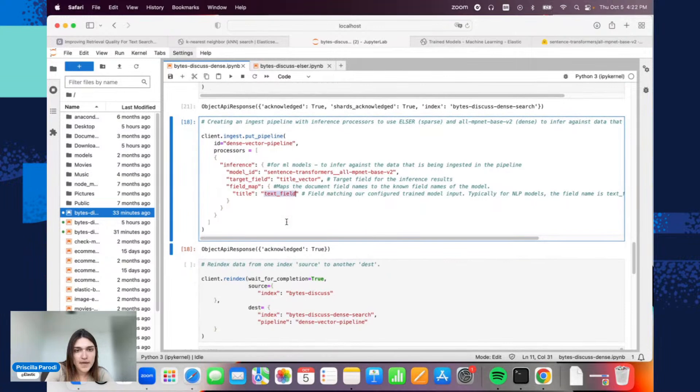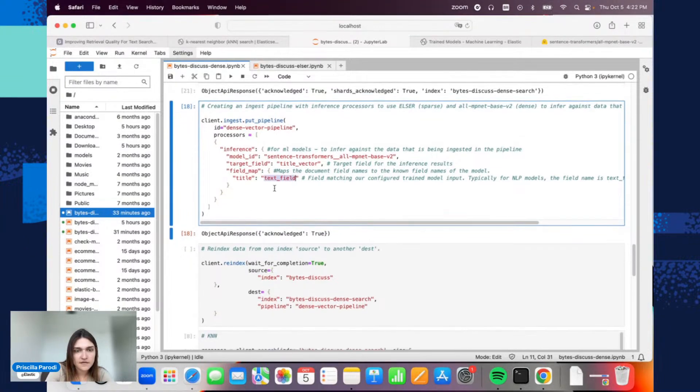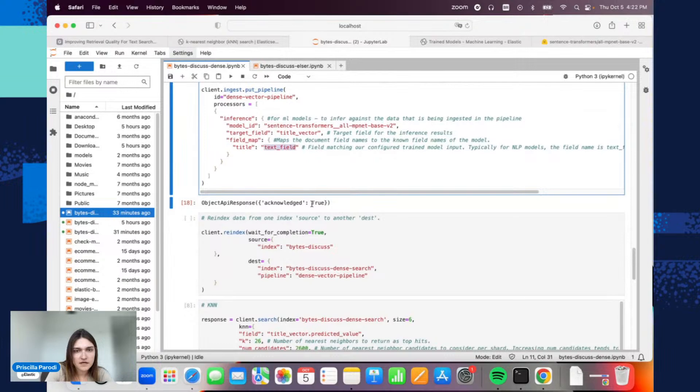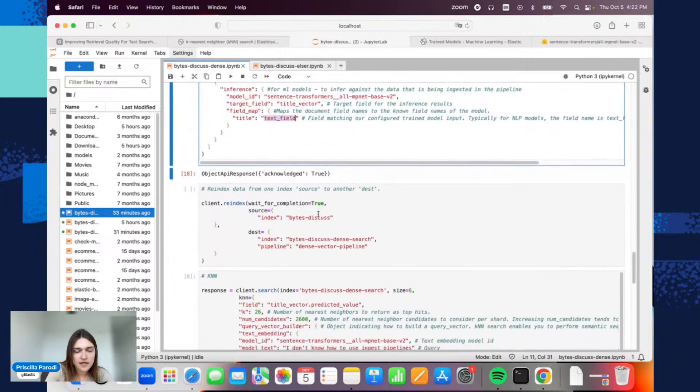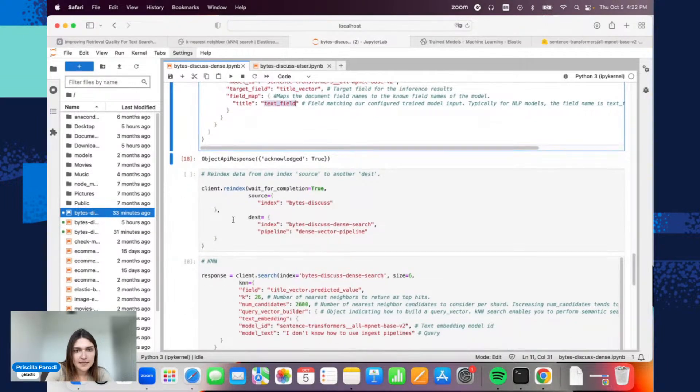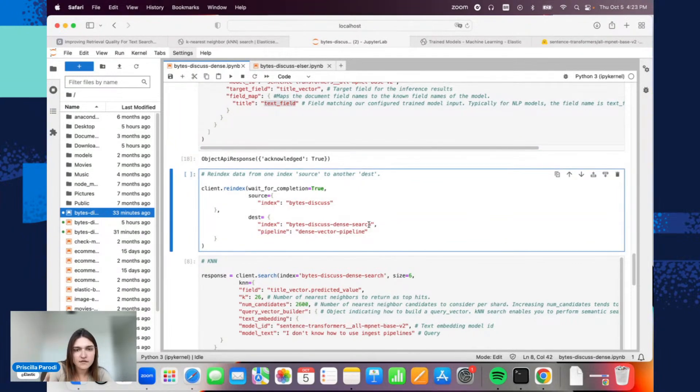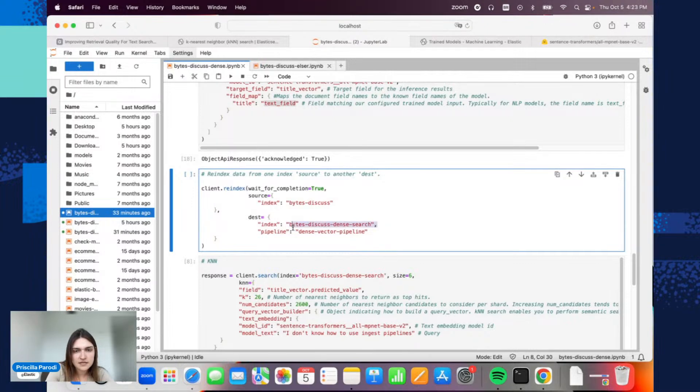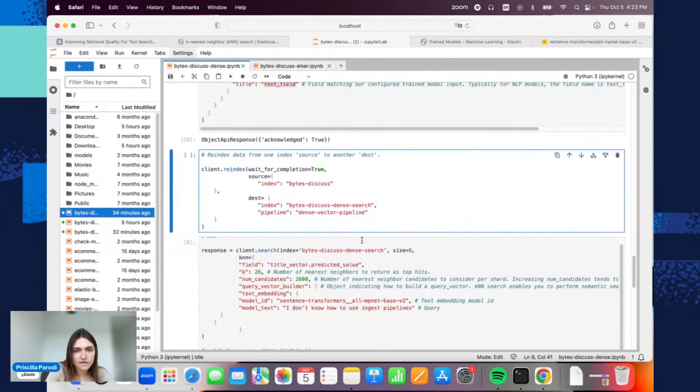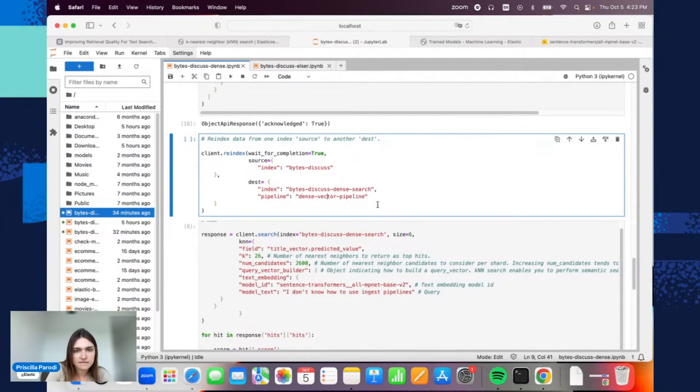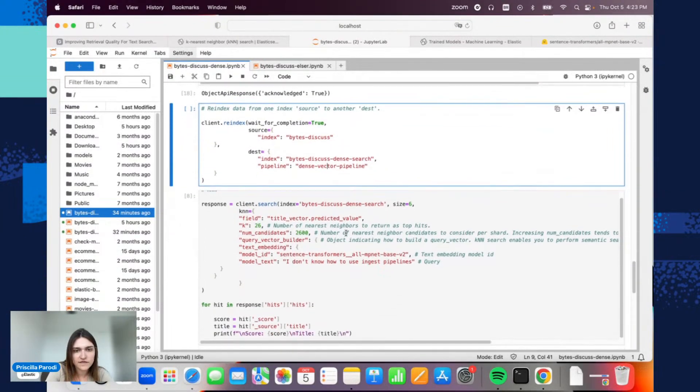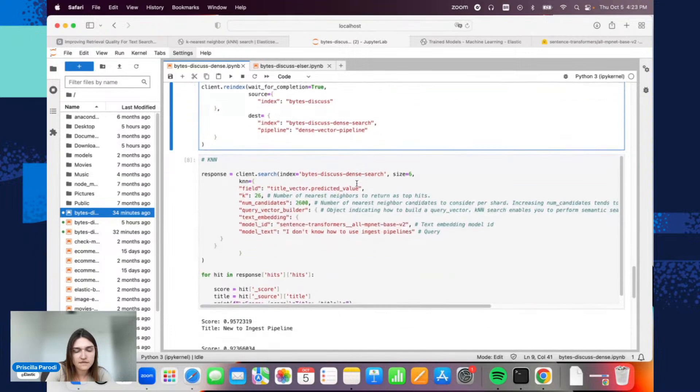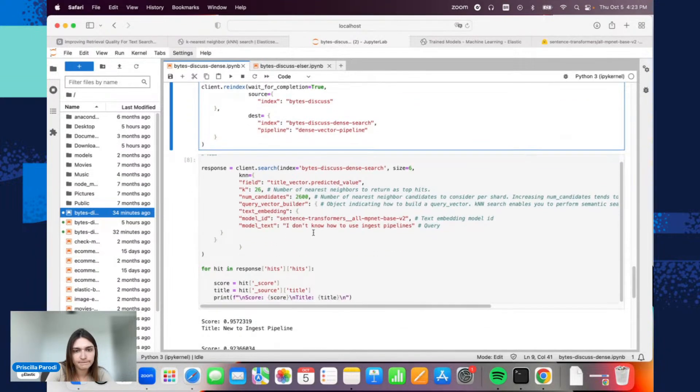After creating this model, the response here—so it was created. I can re-index this using this pipeline. This will be, as we saw earlier, with the mapping we did. This is the new index. Now we have, finally, an index with the type that we want, with the dense vector type.